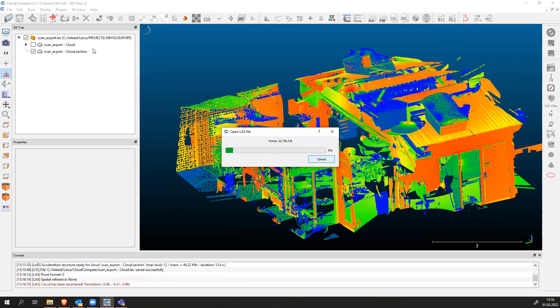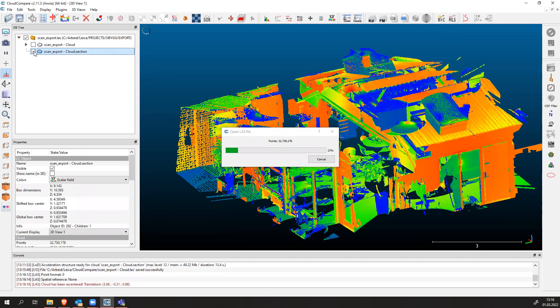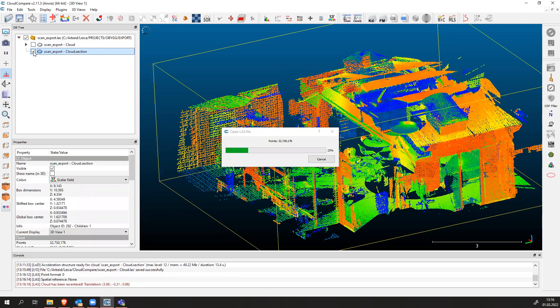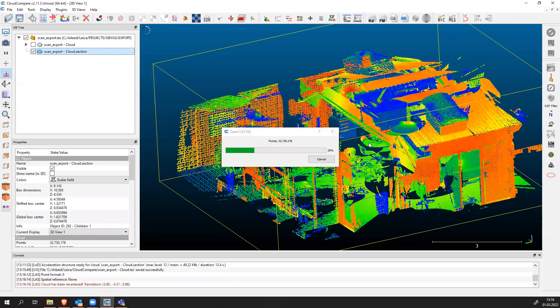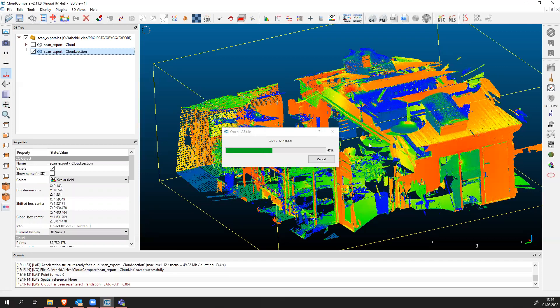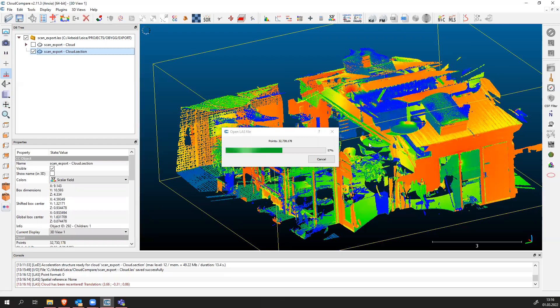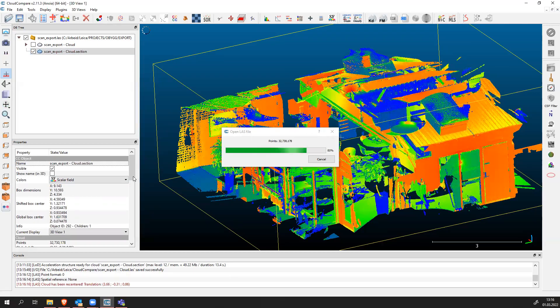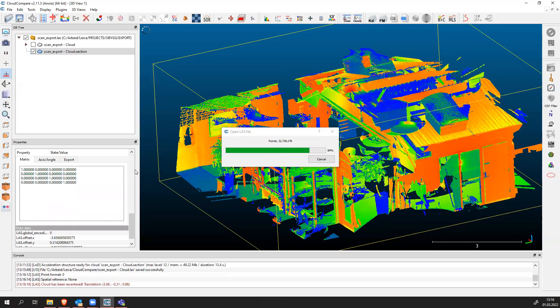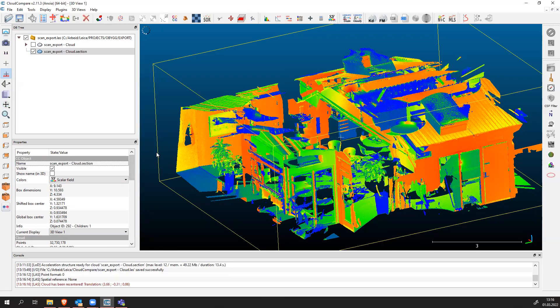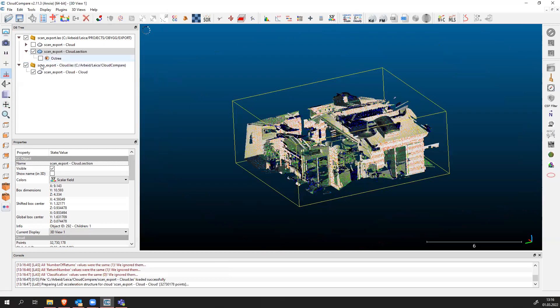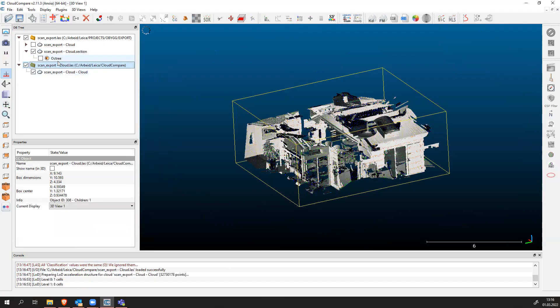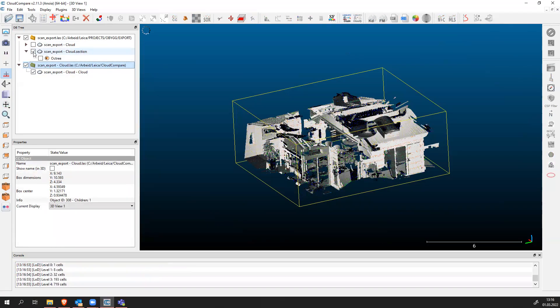Now we are importing our point cloud back to CloudCompare. Take some time. There we have it. Now we imported our new point cloud back to CloudCompare.